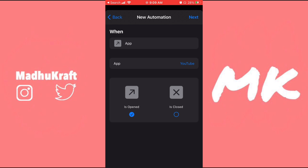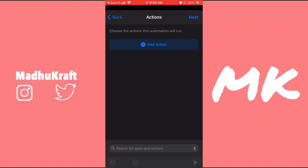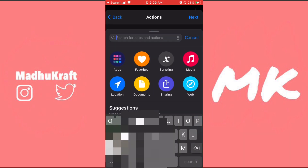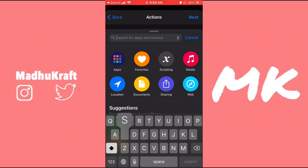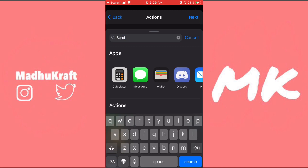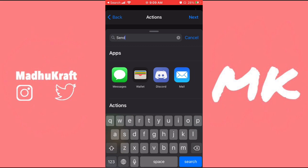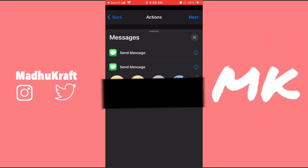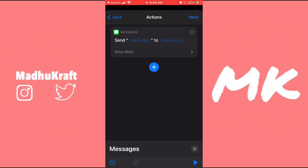Once you've chosen your app, just click on Next and then click on Add an Action — it's a blue icon. Then in the search bar, search for "send" and you'll see the iMessage icon. Click on that, and then click on Send Message.